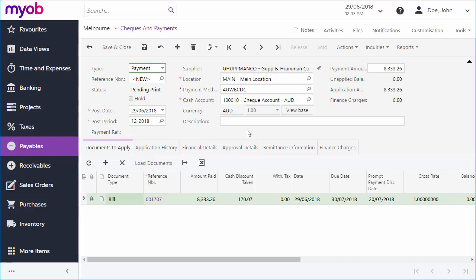As with most other areas in the MYOB Advanced System, you can set up an approvals process for payments. If a payment requires approval, this must be done by a user with the right privileges, then the payment can be processed.